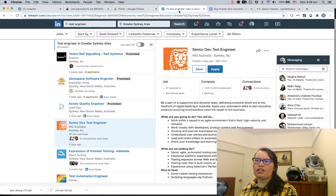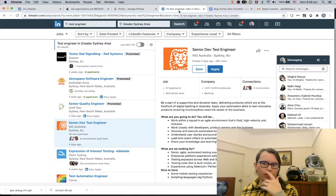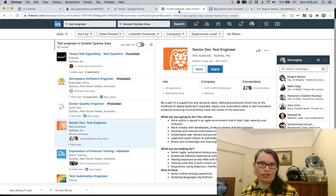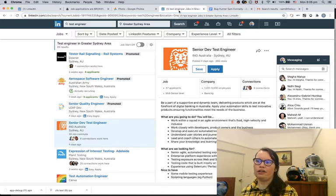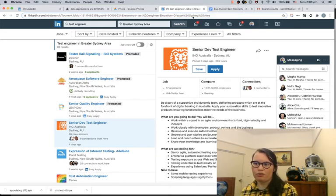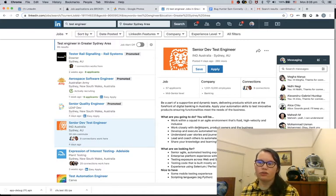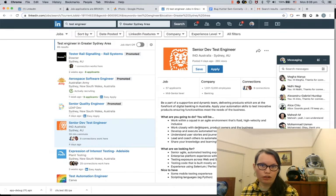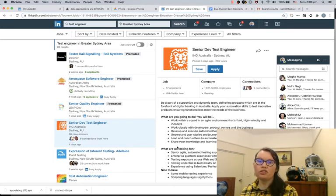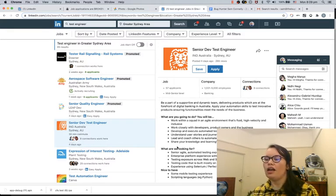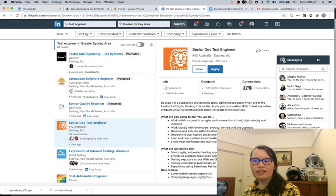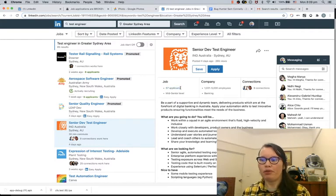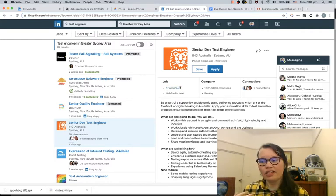I just had a quick look through for test engineer in the Sydney region. For example, ING is looking for a senior dev test engineer, a software engineer in test type of role. I know the team who work at ING. They are a great team. If you do consider applying for this role, good luck because they would be a really interesting company to work for. I'm not dissing ING, just using their sample job ad to go through this example. I can see that this job ad already has had 57 applicants. It's a mid to senior level.